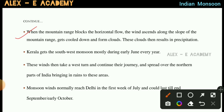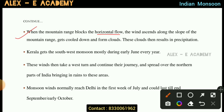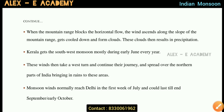When the mountain range blocks the horizontal flow, the wind ascends along the slope of the mountain and gets cooled down, forming clouds. These clouds result in precipitation.